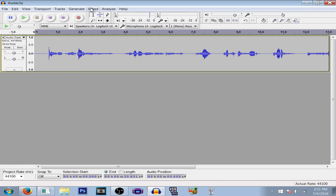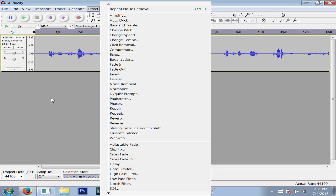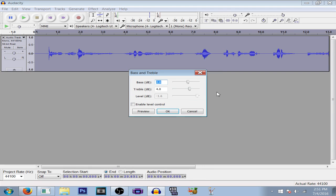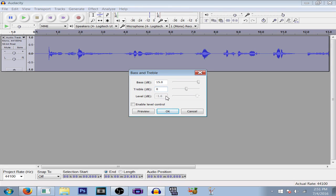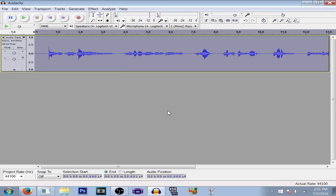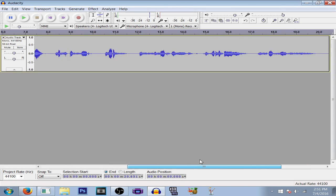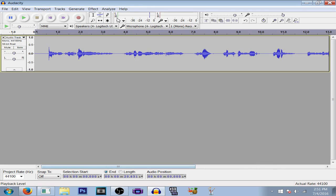Next thing you're going to want to do is change the bass a little bit, make it lower. Go to bass and treble. Make sure the bass is all the way up and the treble is at zero. This makes the bass deeper. I already recorded my entire thing, and you'll get a listen to that later.